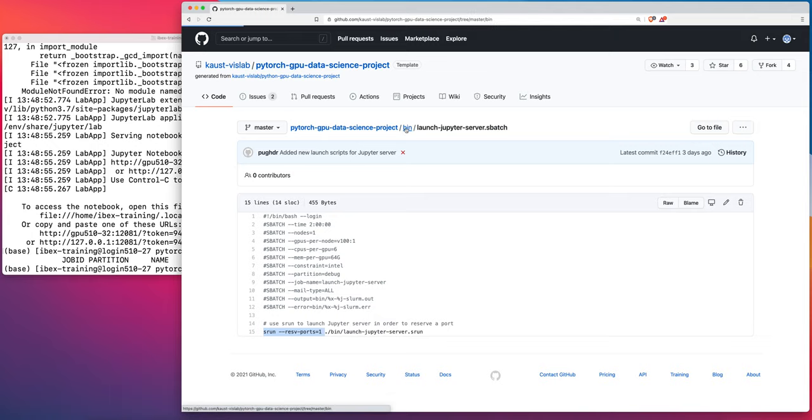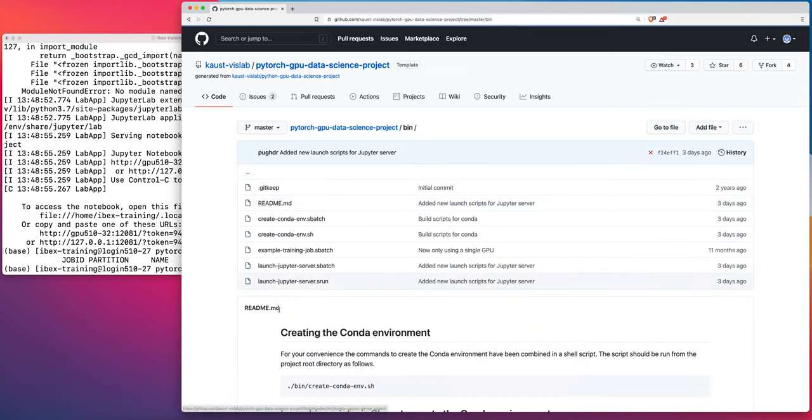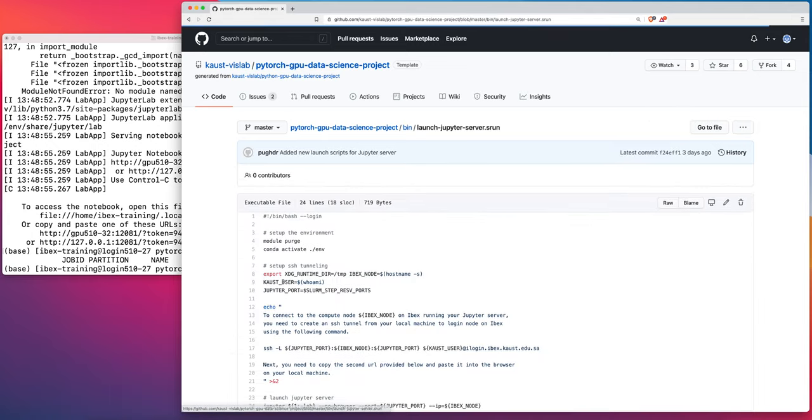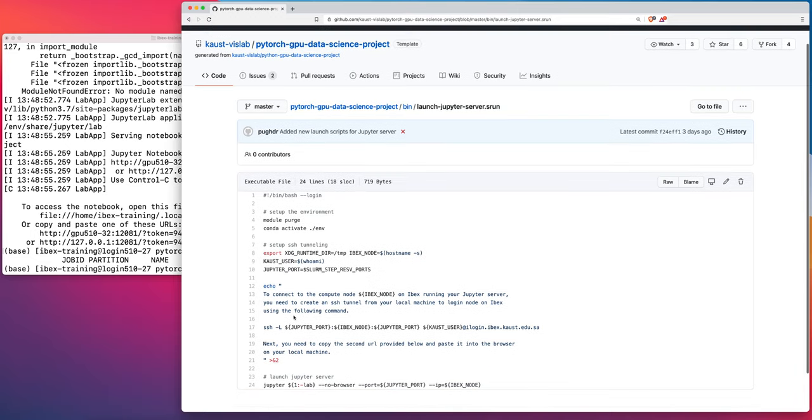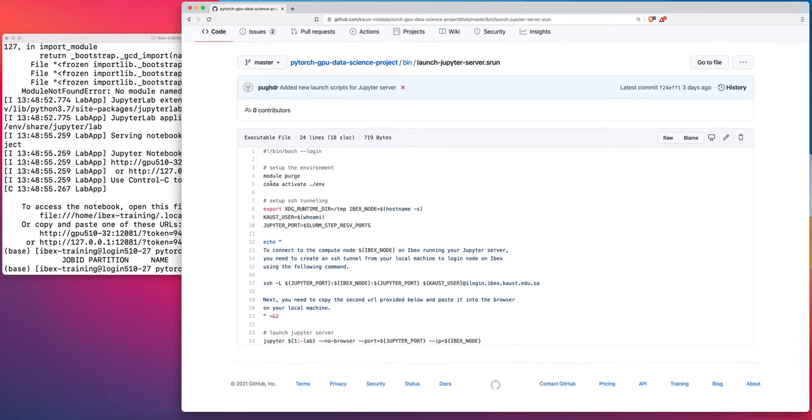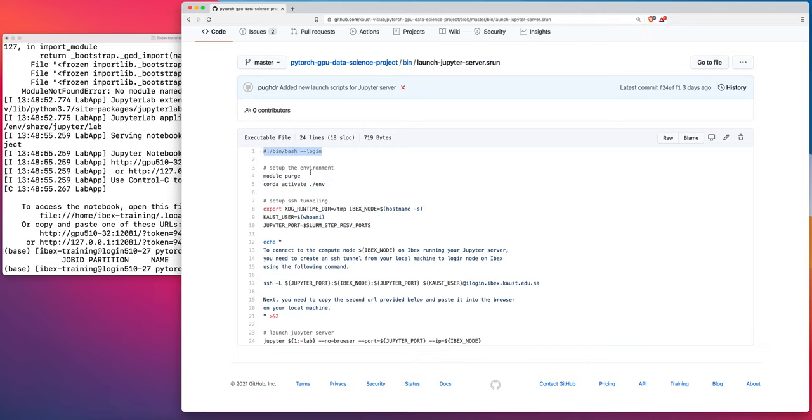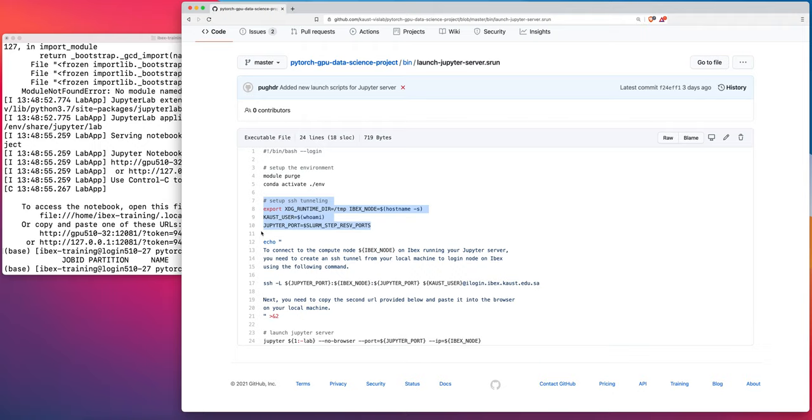So now if we were to go and look at that launch Jupyter server dot srun script, you'll see that in this srun script, I set up the conda environment. Okay. And if you'll remember, it's important whenever you need to use a conda activate command in your script, you need to make sure that that script is running in a login shell. And so you just put this bin bash login at the top of your script and that will enable the conda activate command in that script. And then the rest of this is just basically collecting the information that you need to set up the port forwarding command.